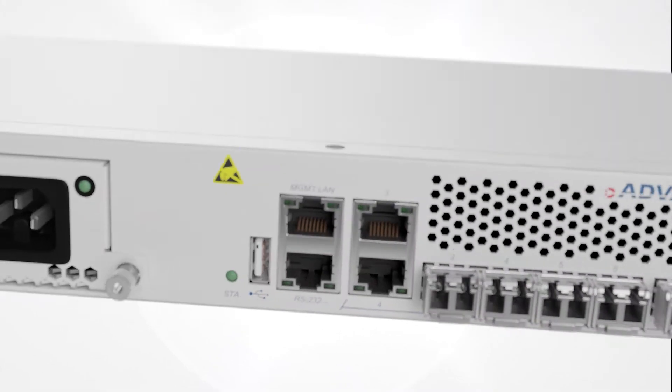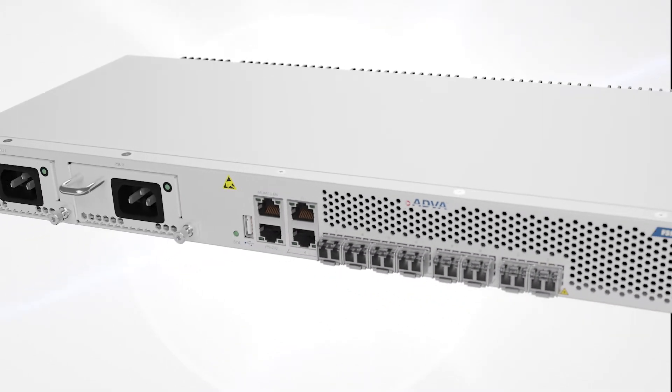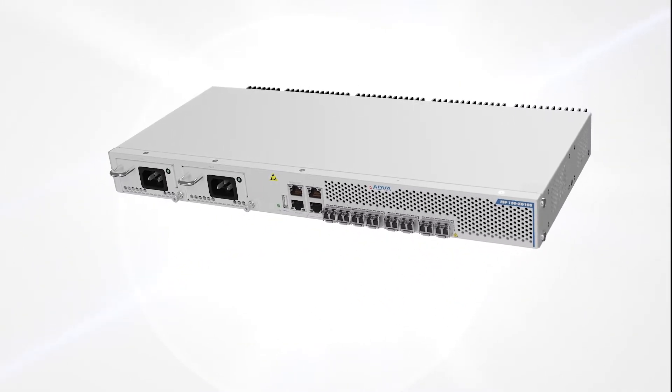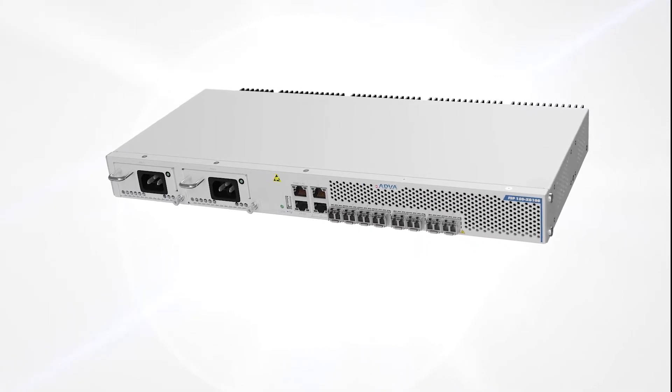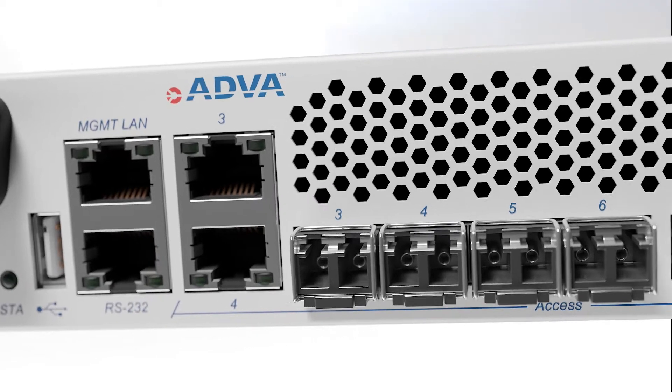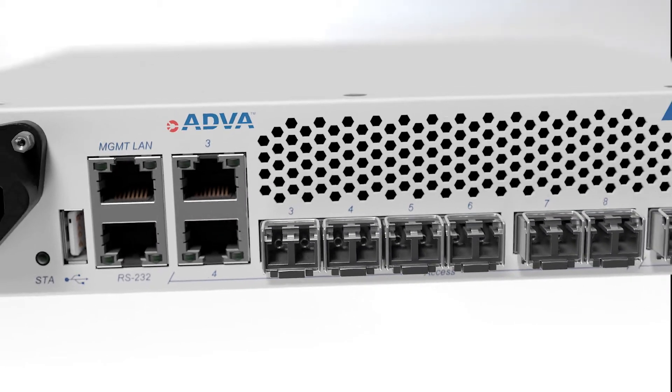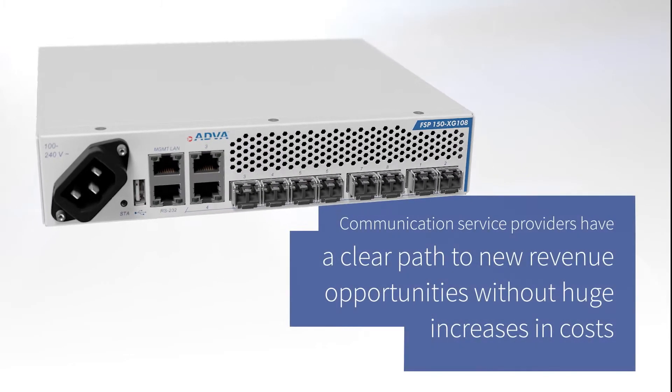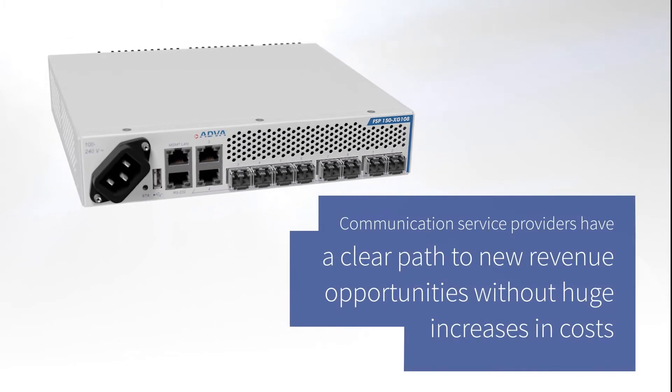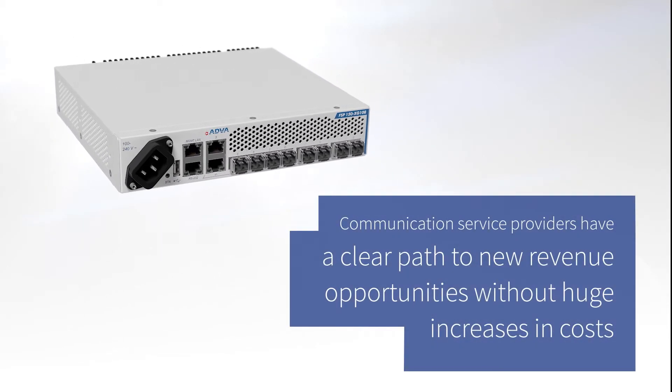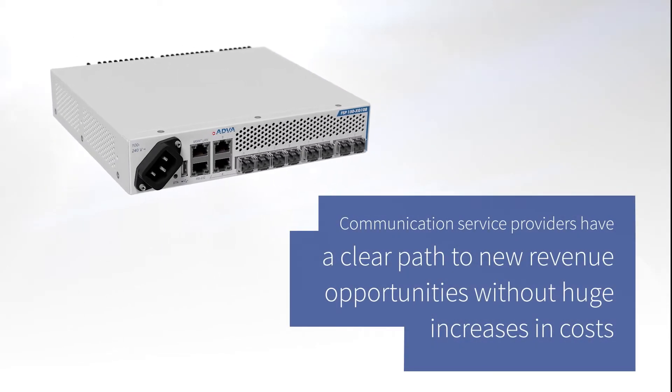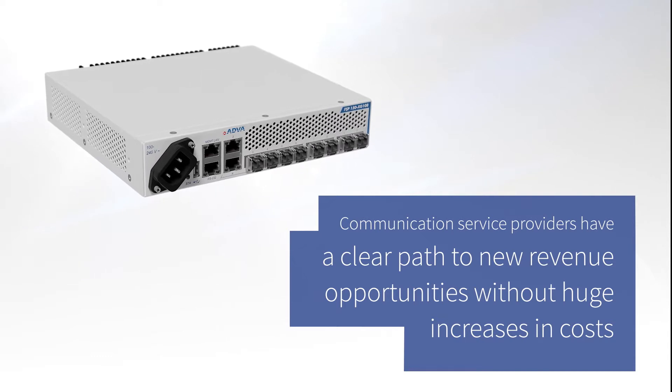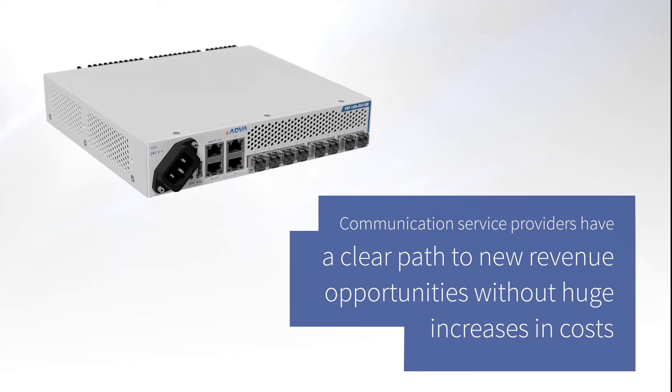Until now, migrating customers from 1G to higher bitrate services was cost-prohibitive. But with our latest FSP150 device, communication service providers have a clear path to new revenue opportunities without huge increases in costs.